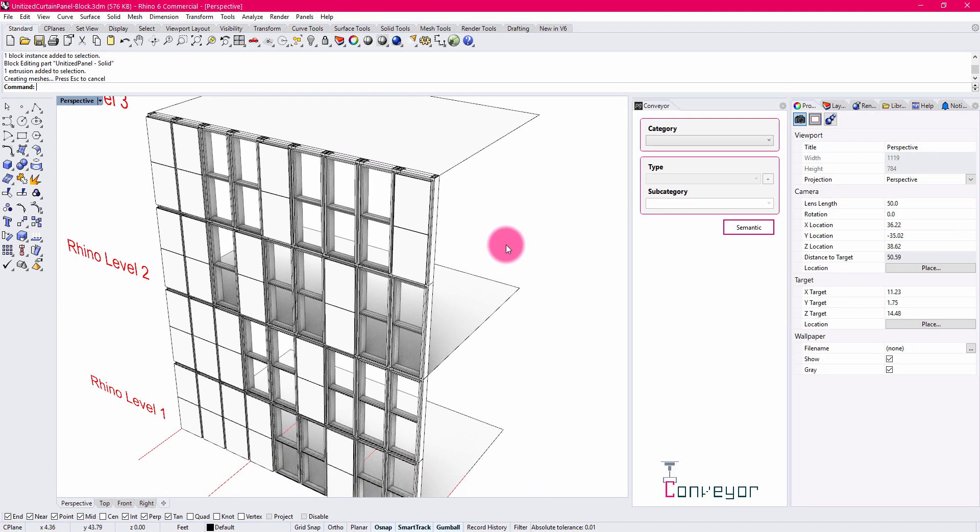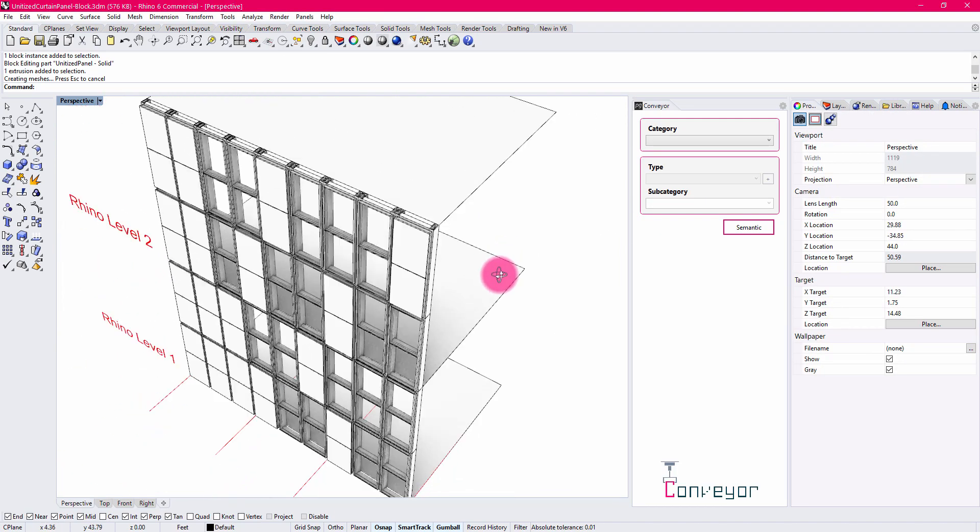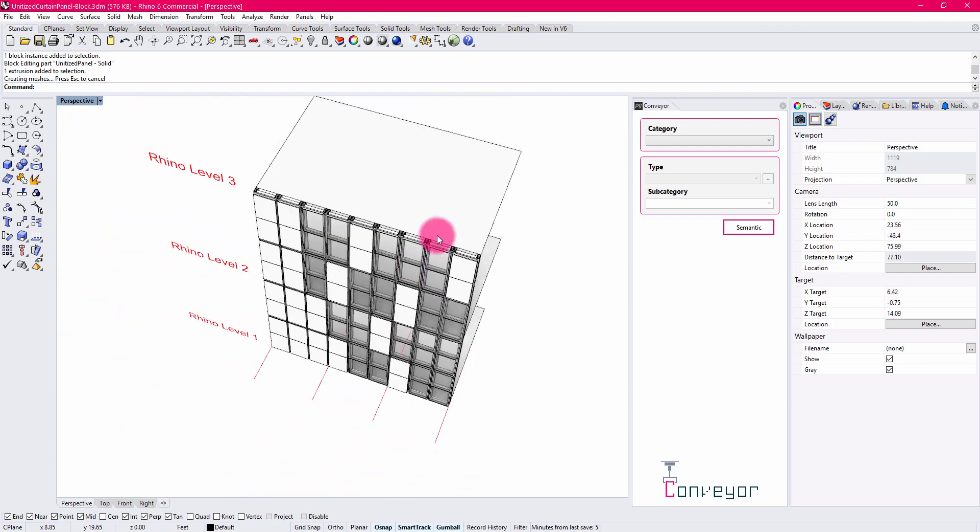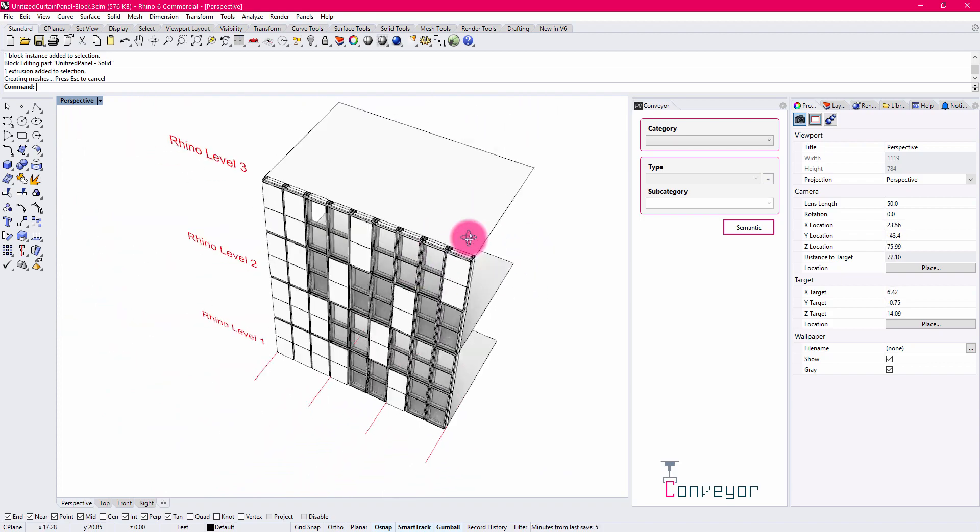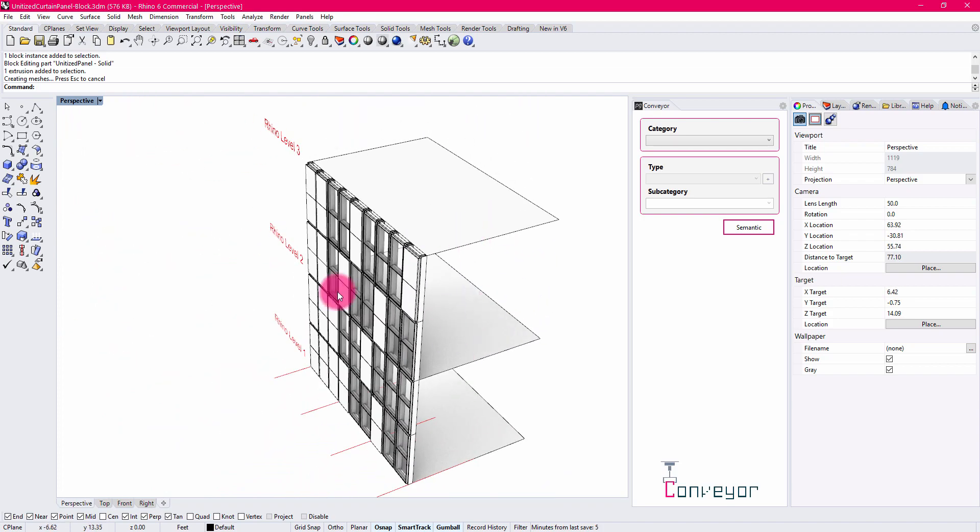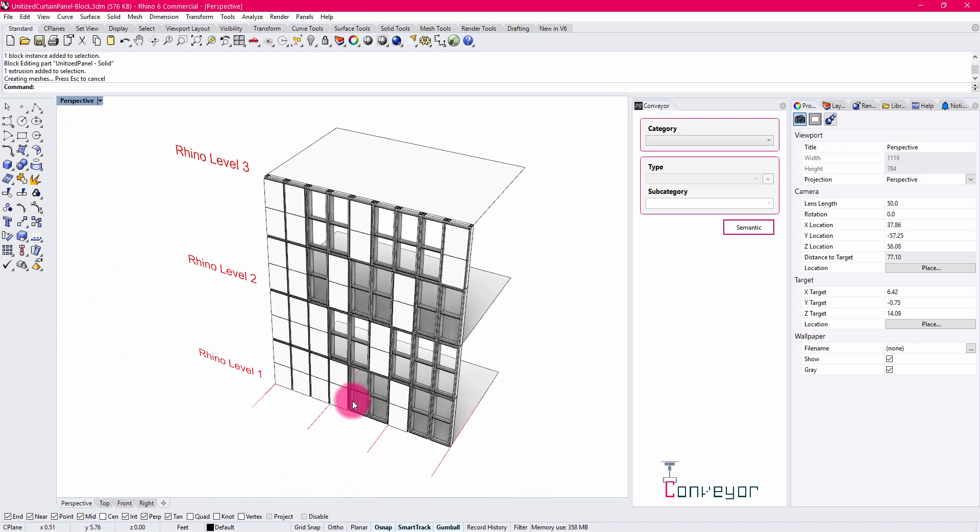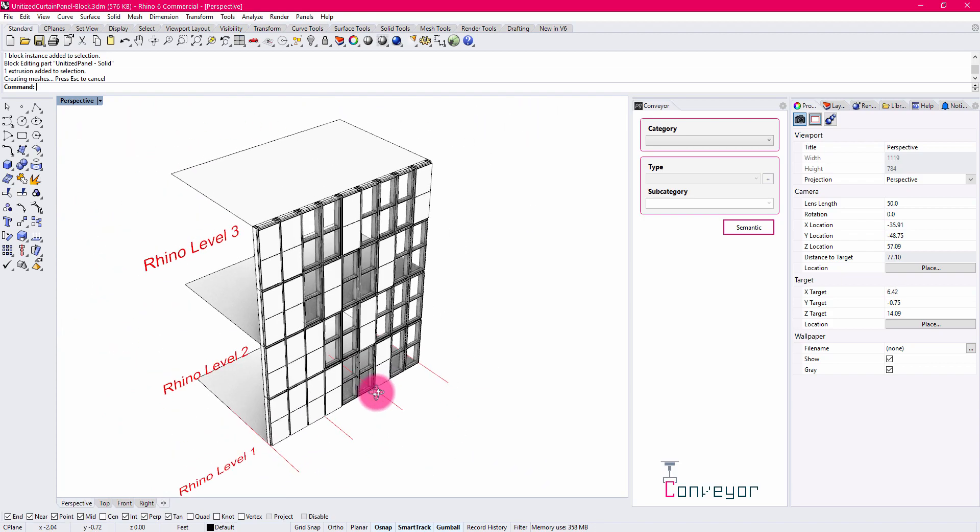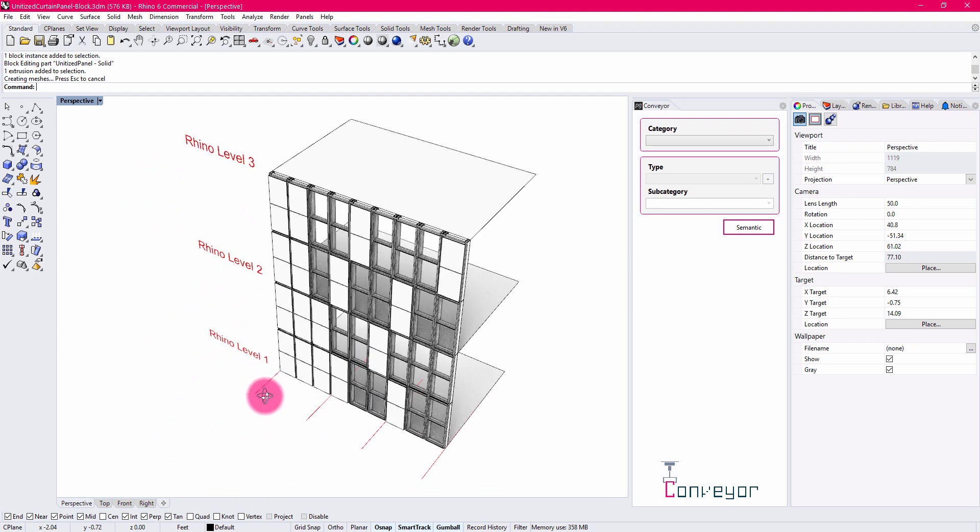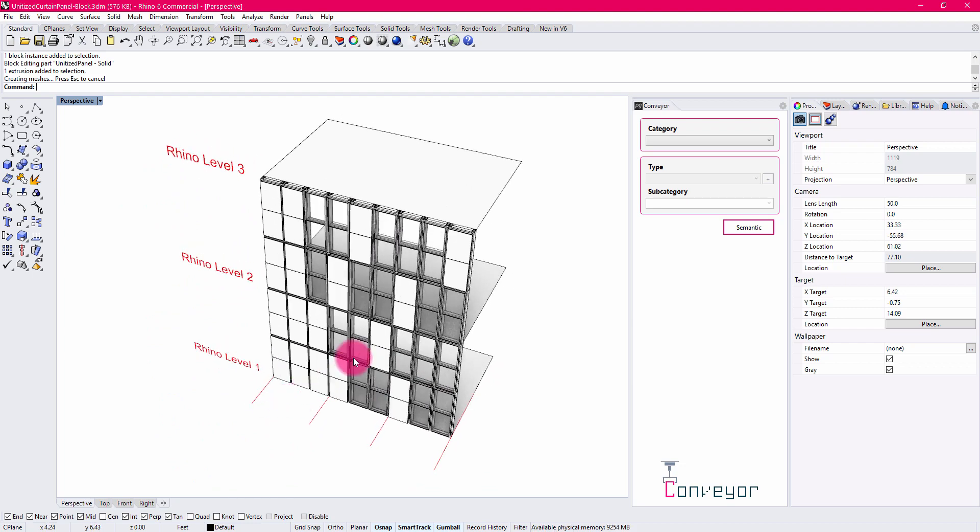There are a number of other elements inside of this model. We have a couple of indicators for floors, levels, and some grids, which will come across into the Revit environment.